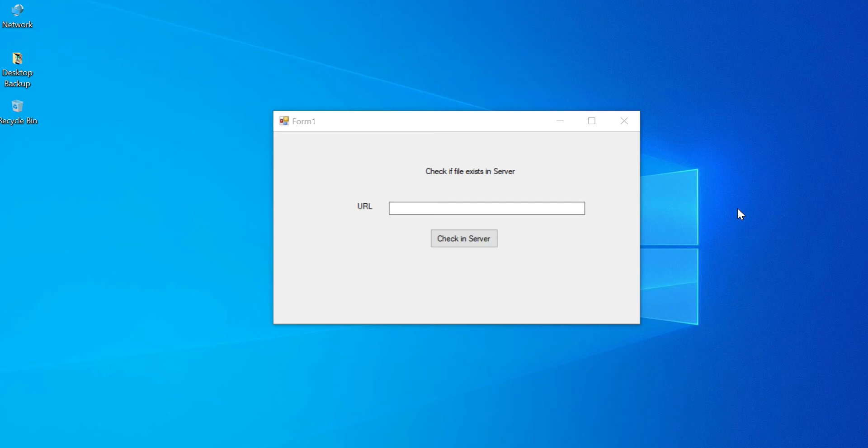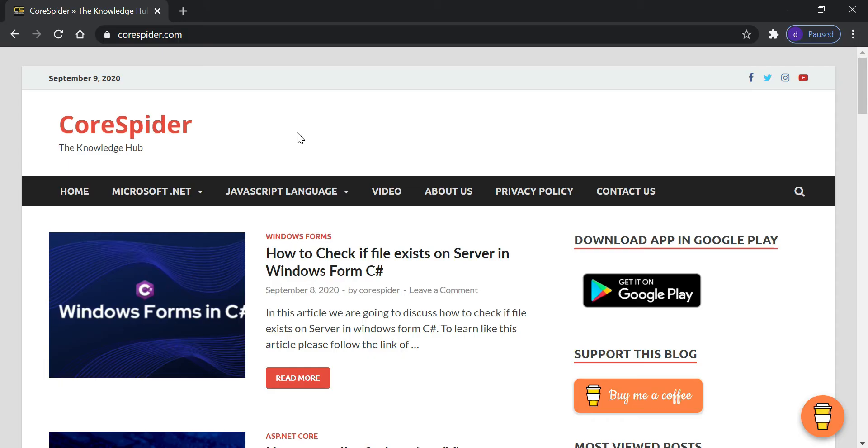Welcome to CodeSpider. In this video we are going to discuss how to check if a file exists on a server in Windows Form C Sharp.